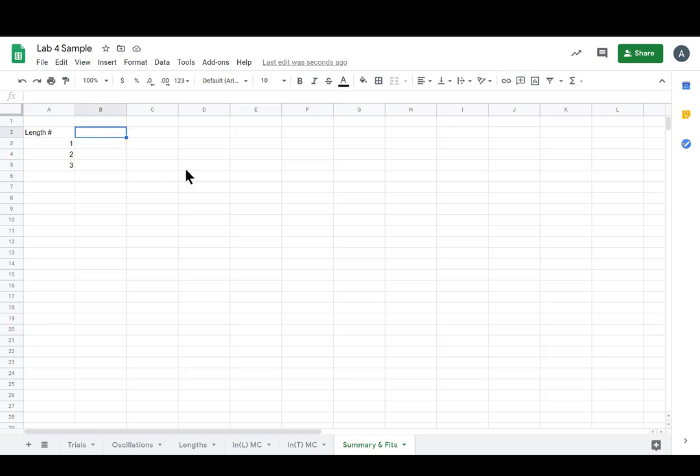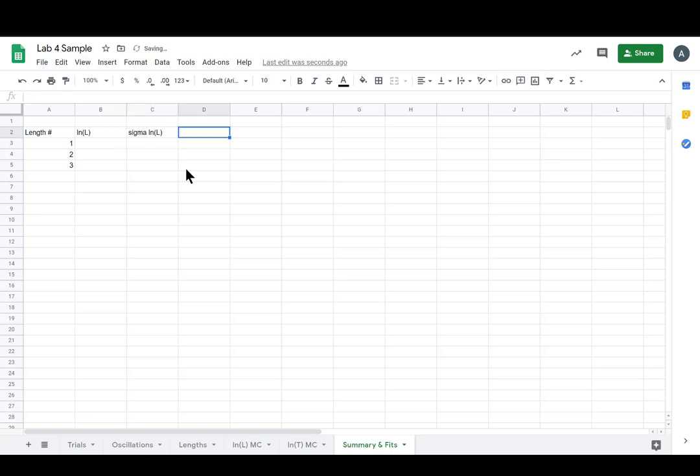There's length number and then we want LN of L, sigma LN of L, and then similarly LN of T and sigma LN of T.